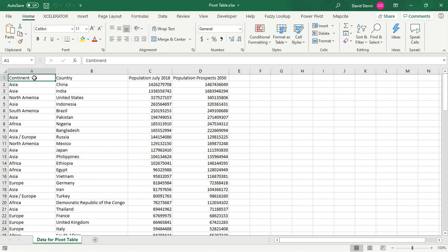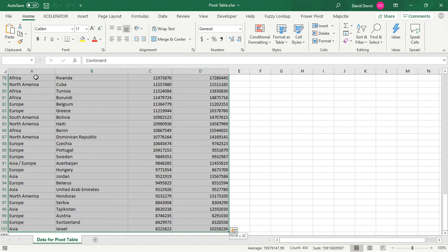So starting with the very first cell of our table, pressing Ctrl Shift, pressing the right key and the down key to select the entire table.